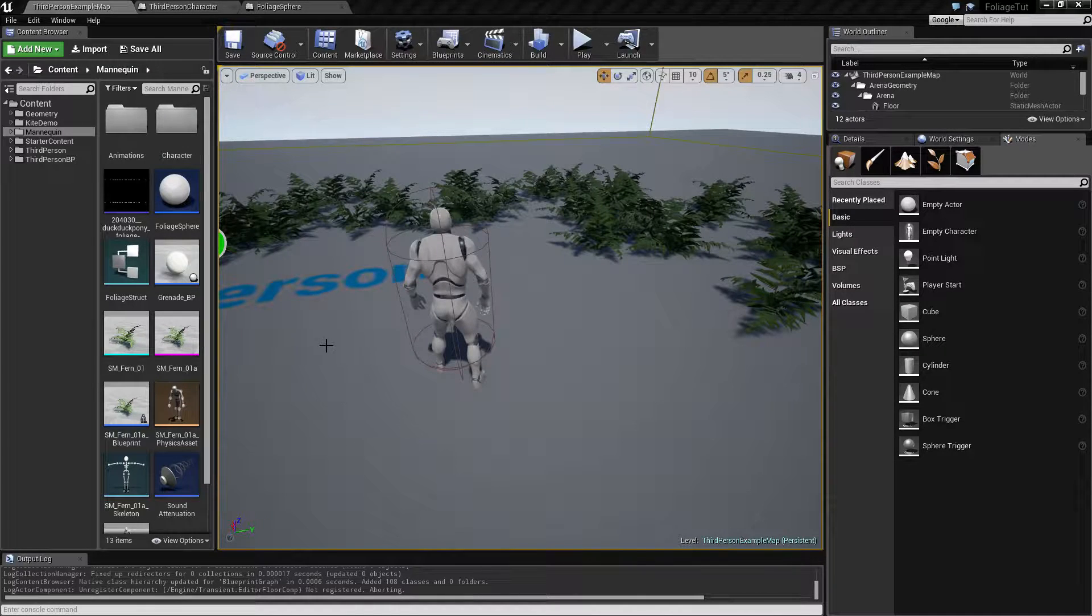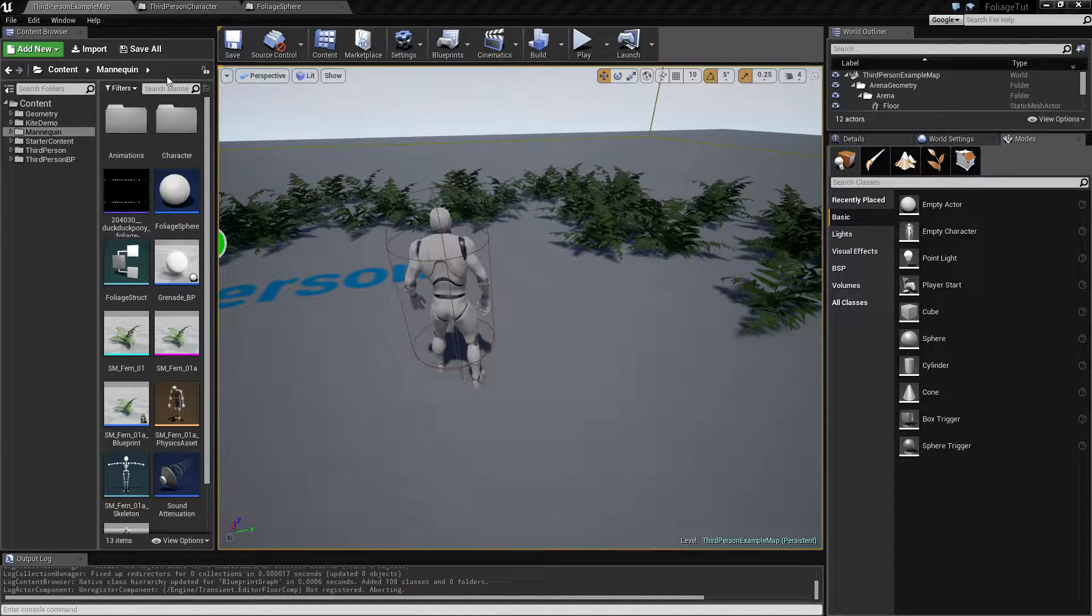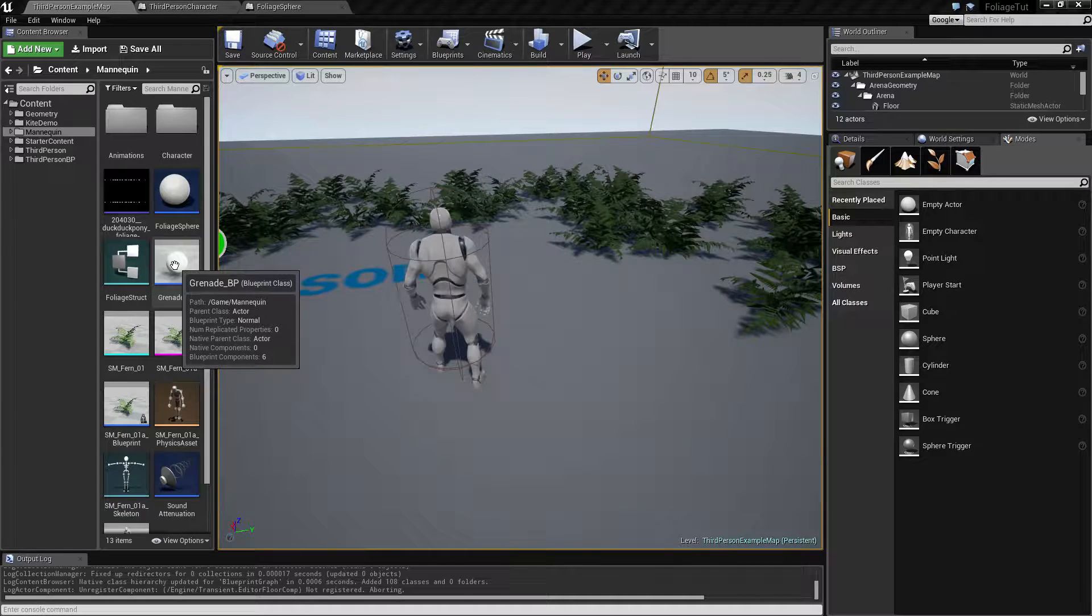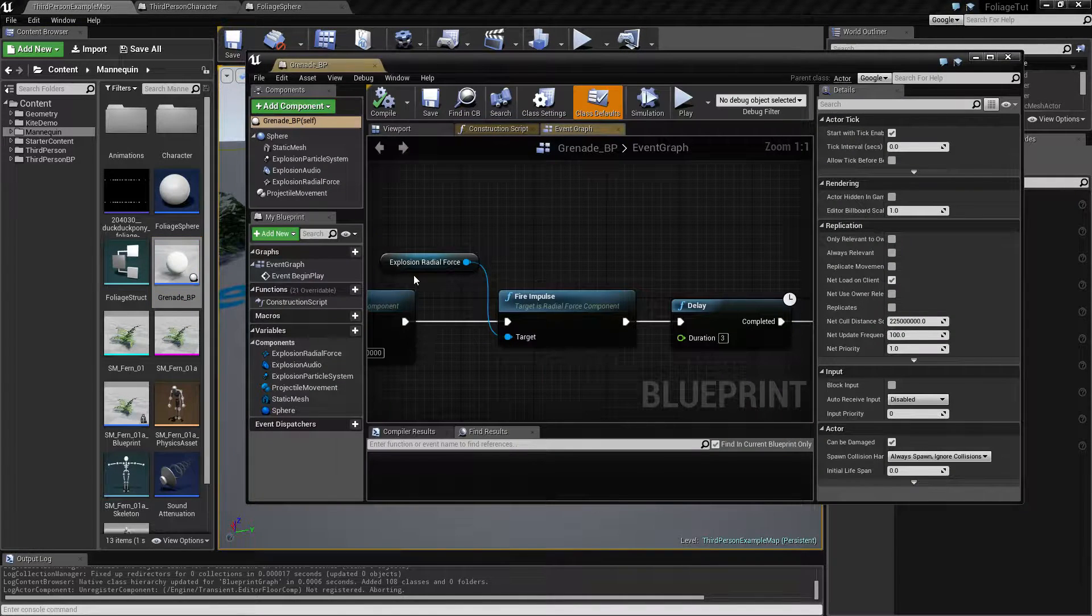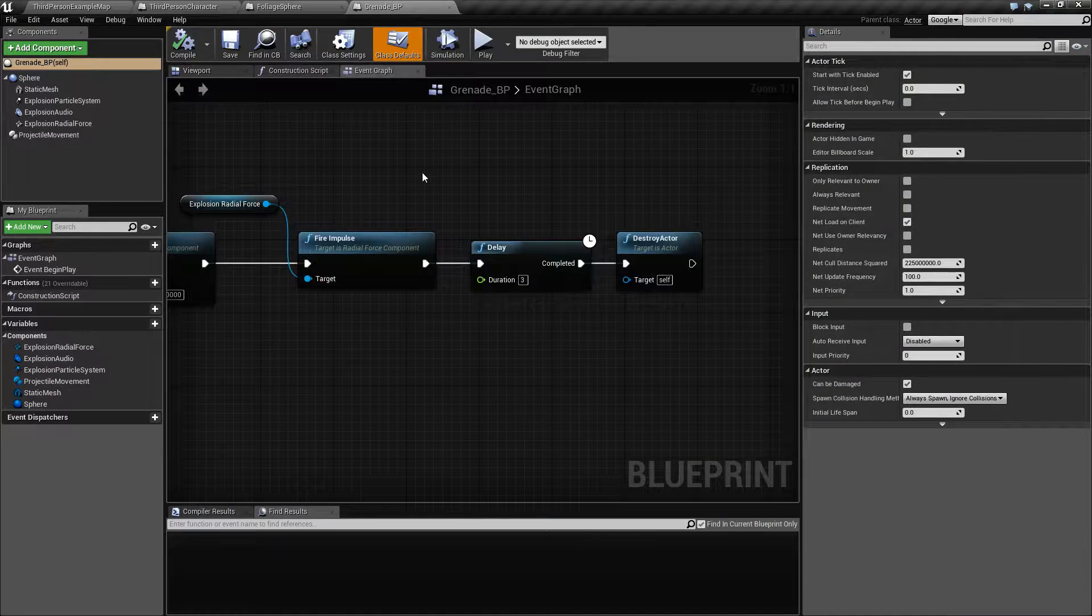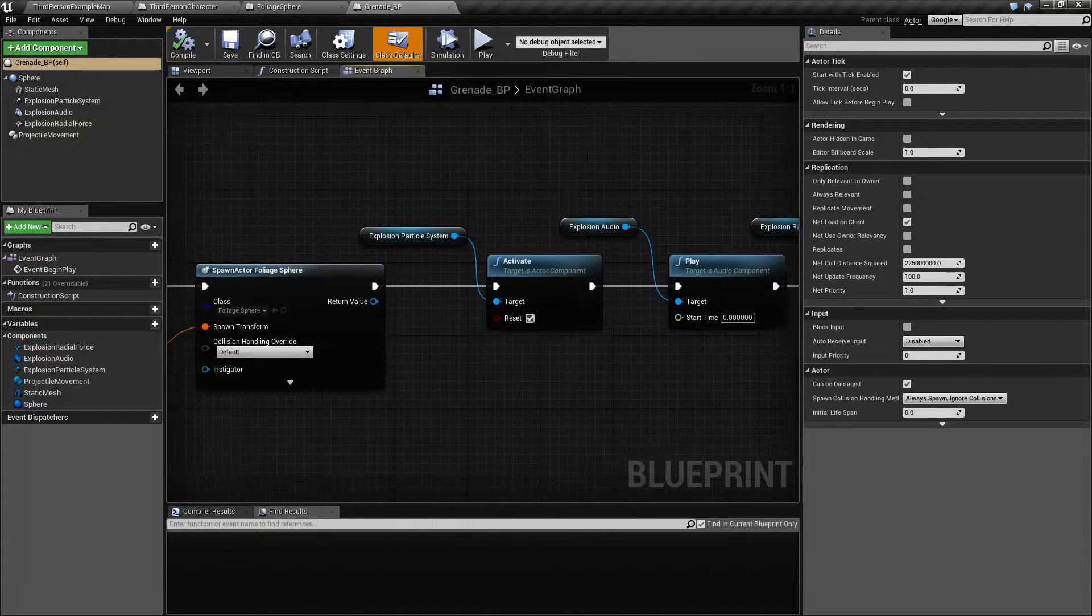Alright guys, let's continue and get the grenade working. For this we will start off inside the grenade.